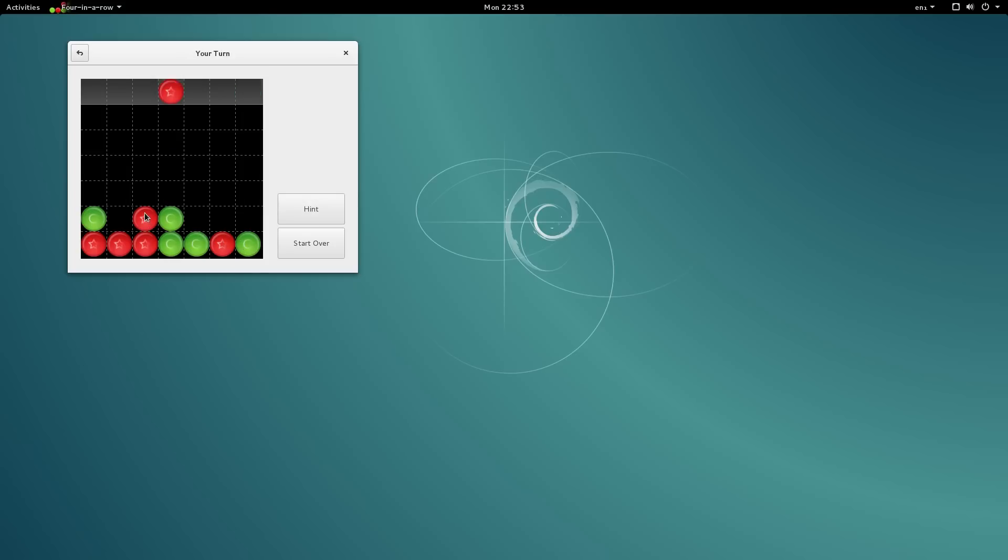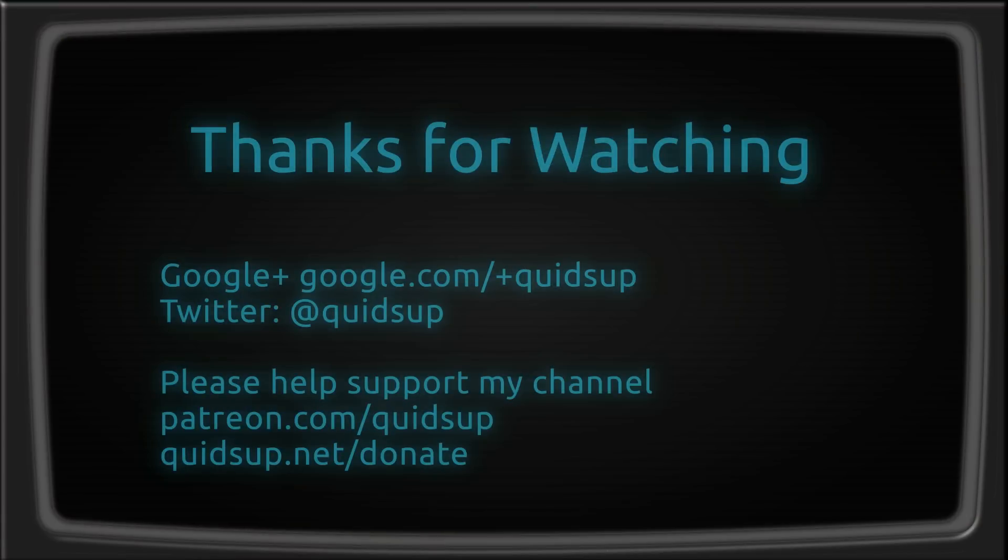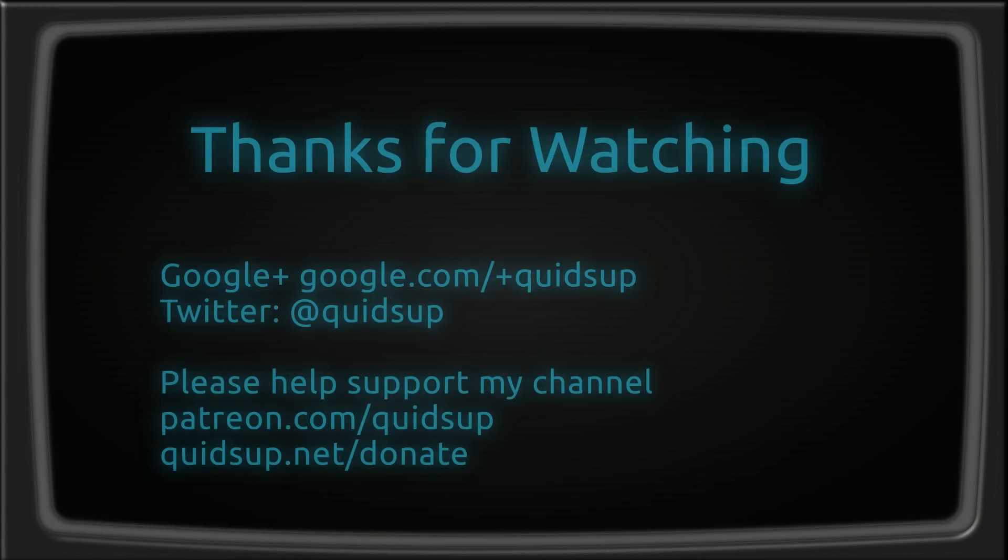If you like my videos then please consider being a Patreon and support Quids Up. You can pledge as little as $1 a month or you can pledge a little bit more. Every little bit does help and I really do appreciate it. Thank you all for watching and as always I will see you all later.